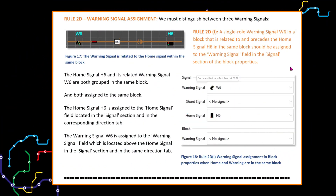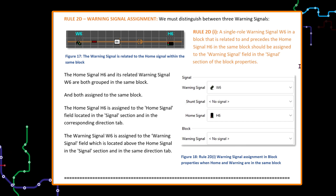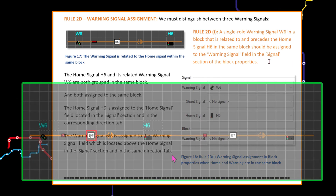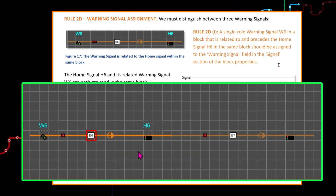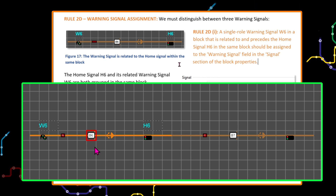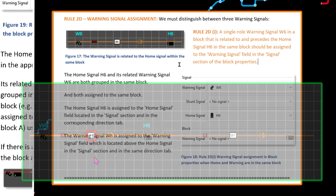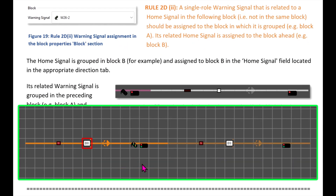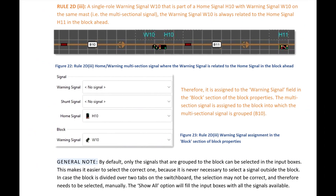For the warning signal assignment, we must distinguish between three warning signal scenarios. First, a single role warning signal in a block that is related to and precedes the home signal in the same block. Second, a single role warning signal that is related to a home signal in the following block — in other words, the related home signal in the block ahead.